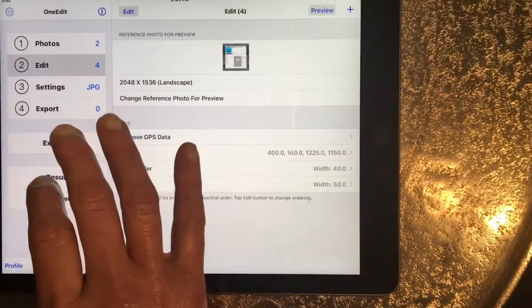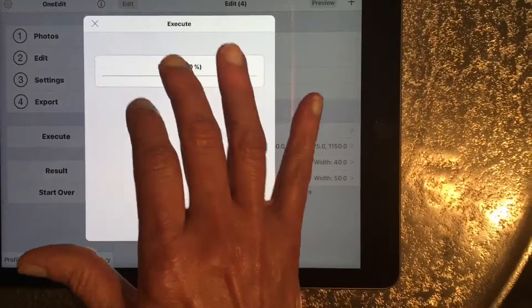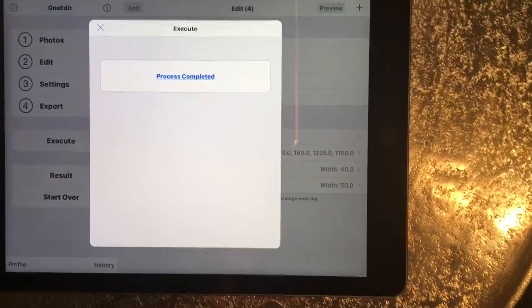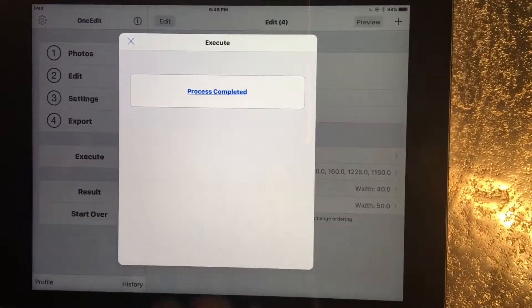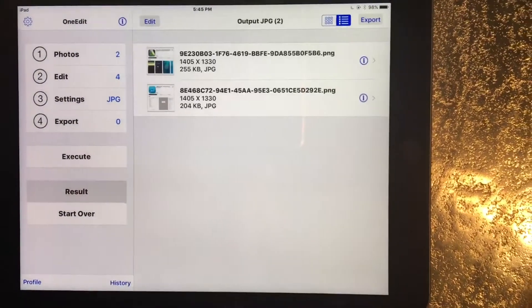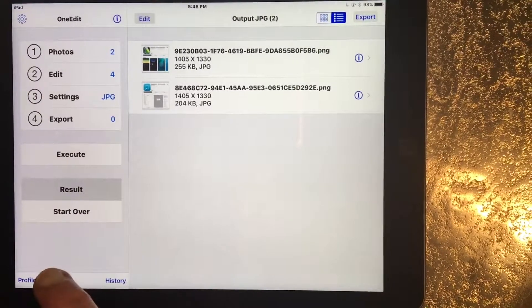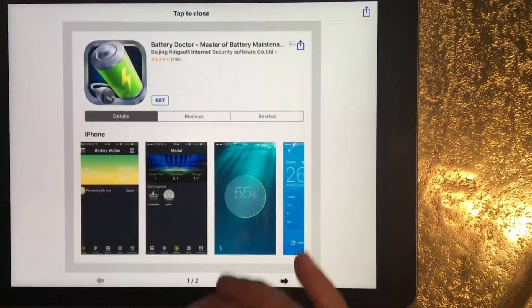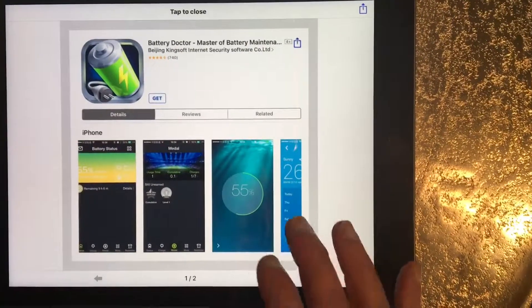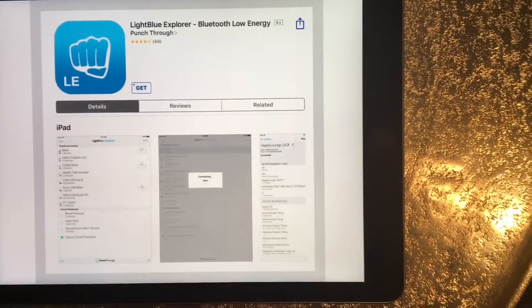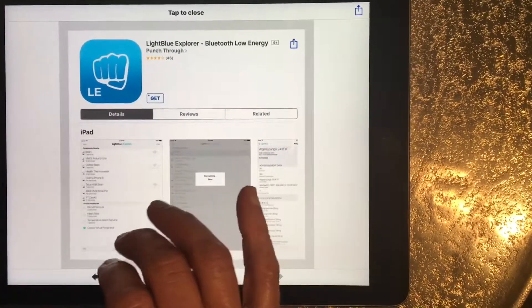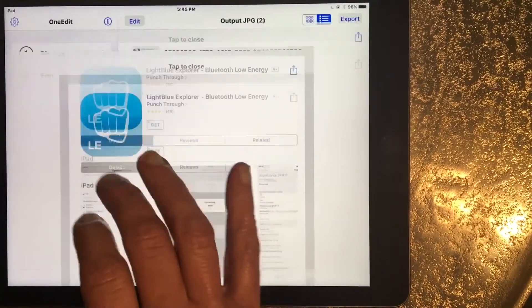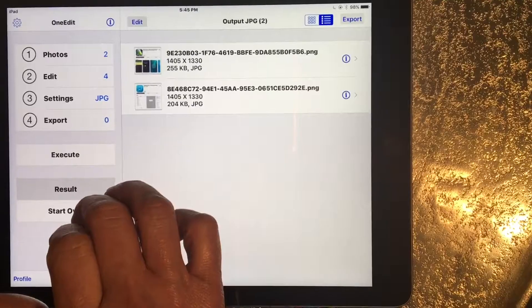Then I just hit execute. It's done processing and these are the screenshots. They look perfect.